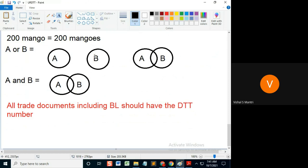It's either A or B or a combination of A and B. A and B means only a combination of A and B.